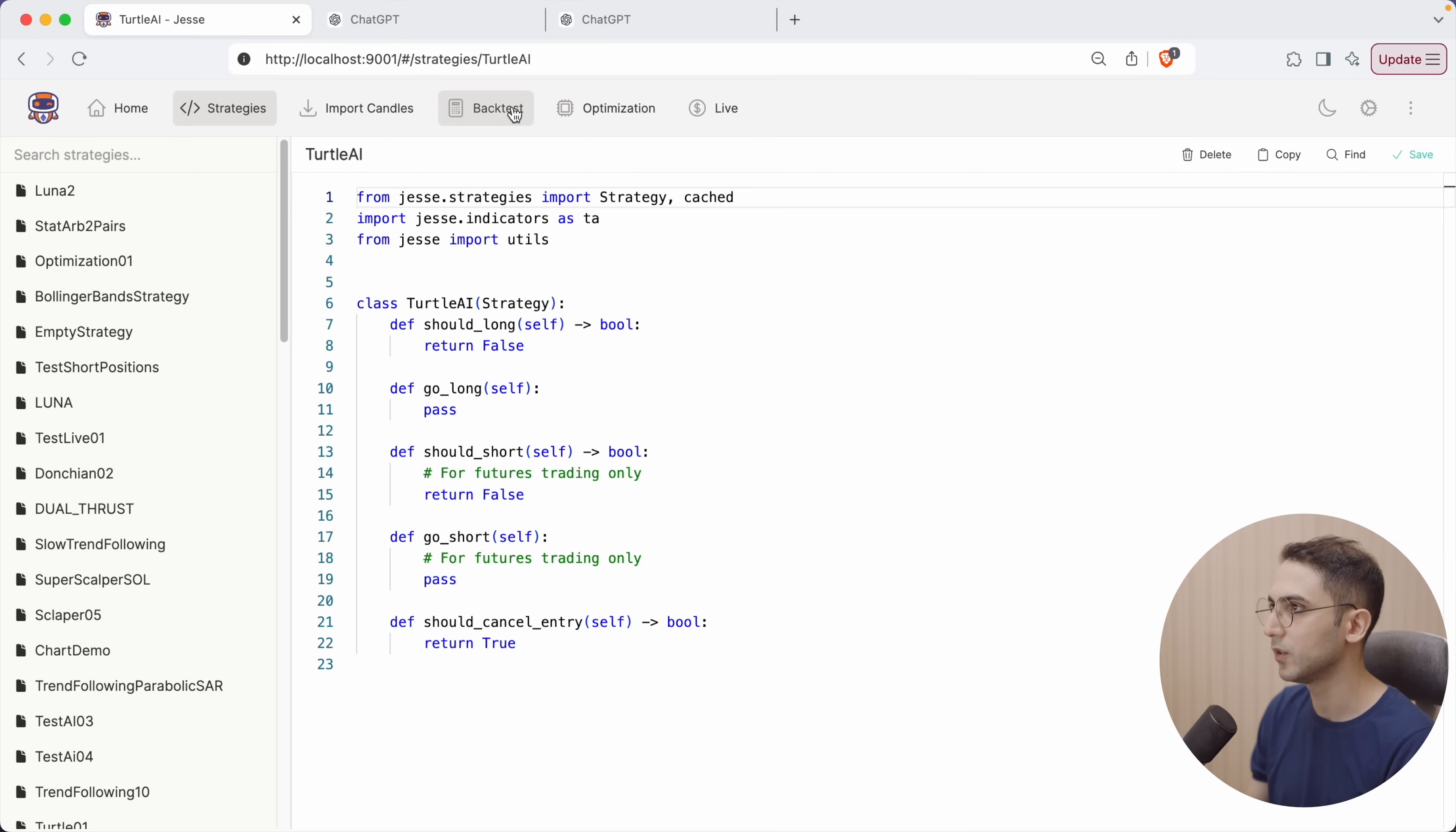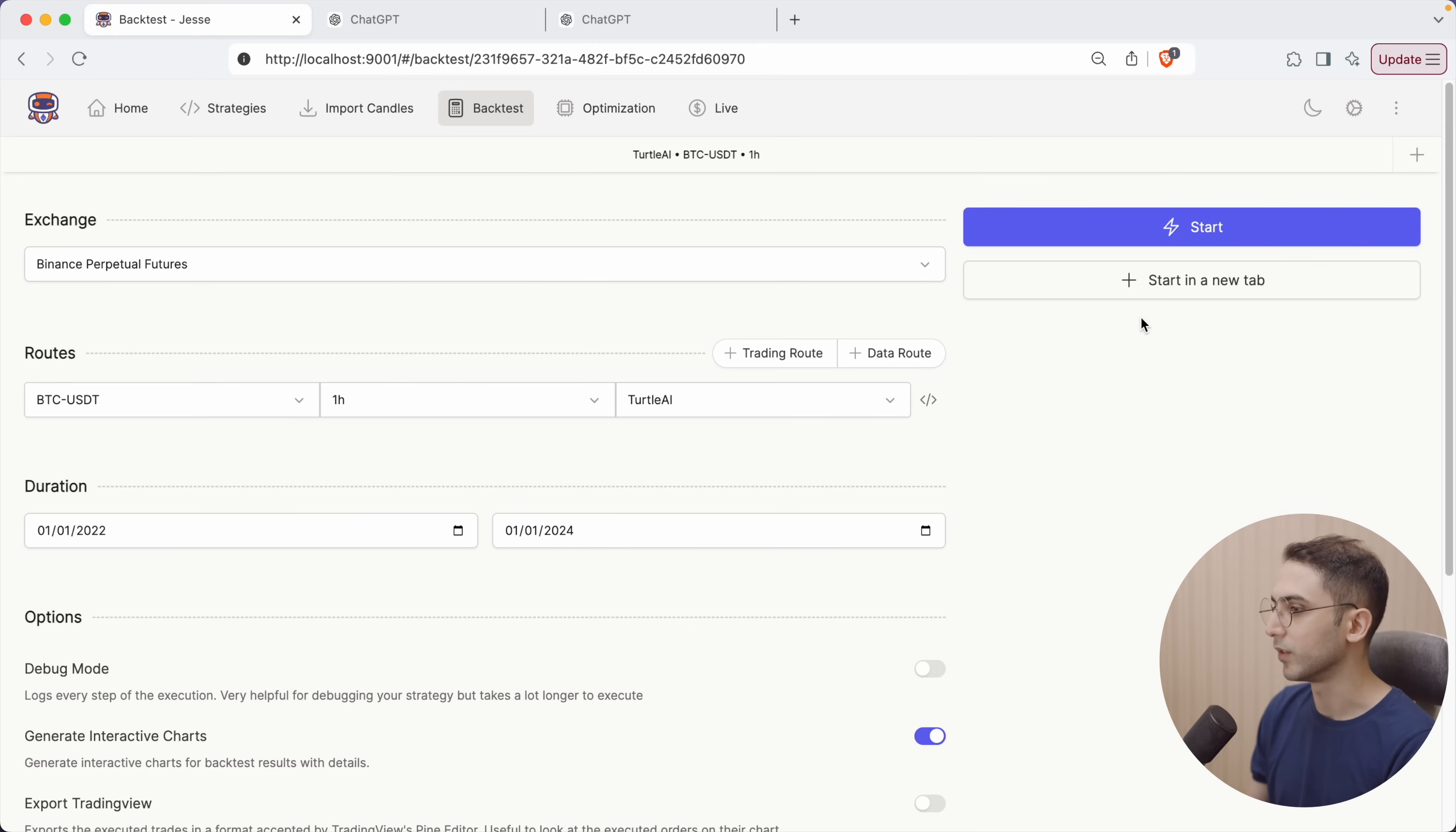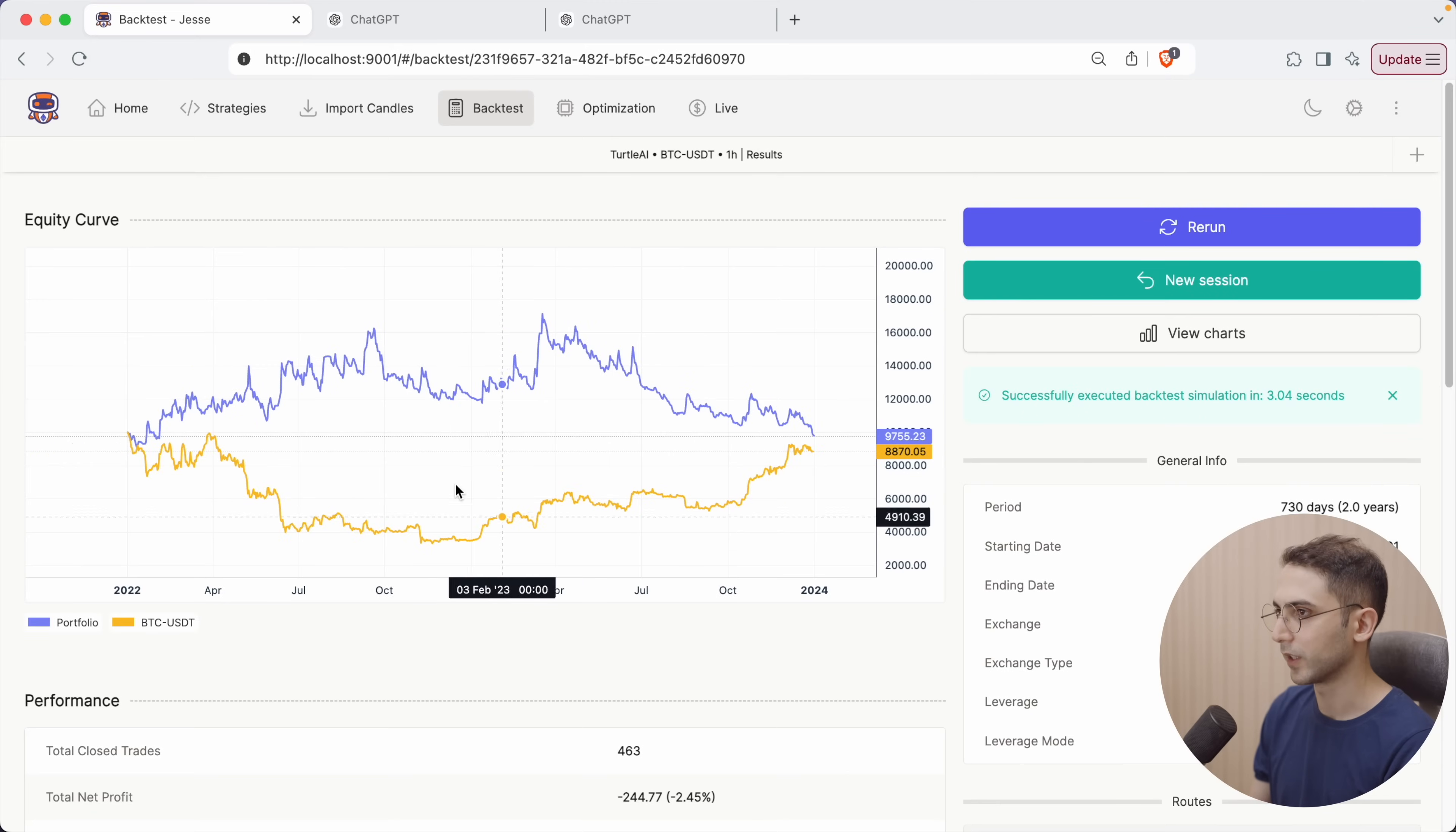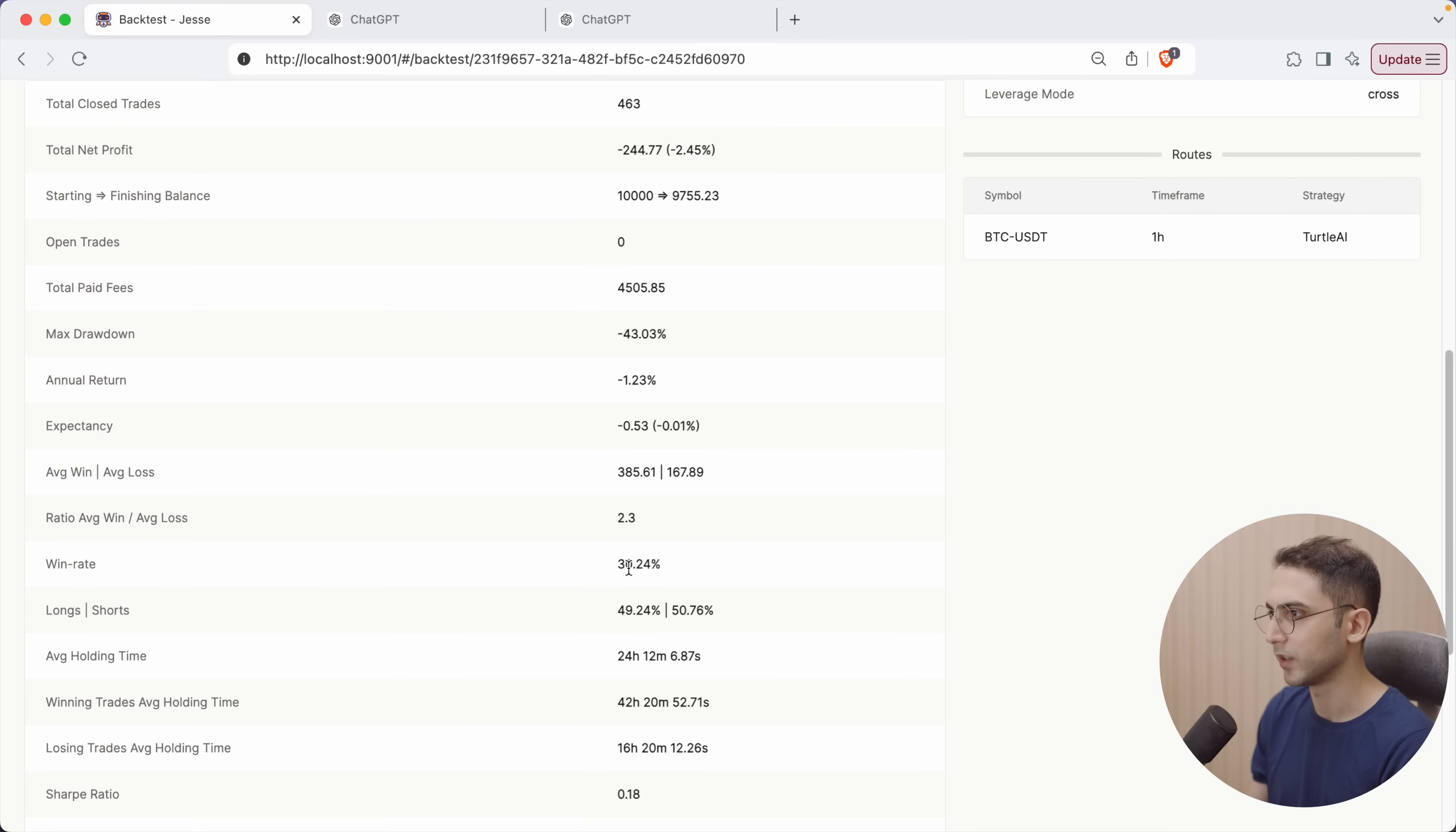So this looks complete, and we can start running it and seeing the results. Let's go to Jesse, to the backtesting, change the strategy to TurtleAI, and the time frame is set to one hour. The symbol is BTCUSDT. The starting point is 2022, up until 2024. So the fast mode and benchmark is also enabled. So let's run it. These are the results. For the first run, it's actually not bad. Especially during the bear market, it was performing really well. The max drawdown is minus 42%, which isn't great. The win rate is 30%.